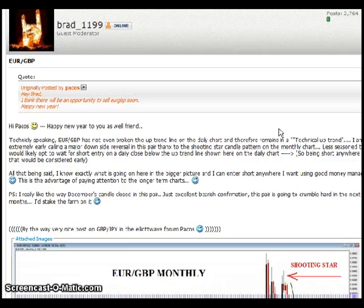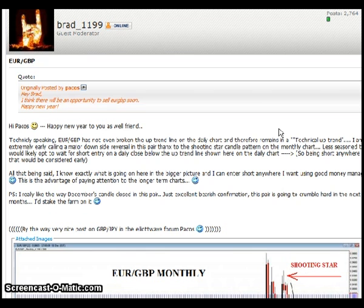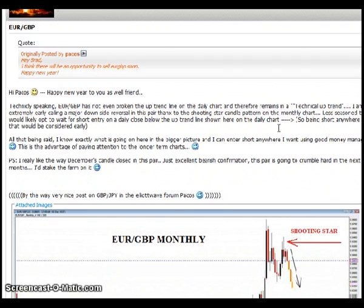Speaking of favorable risk-reward trades, here's a post I wanted to highlight by Brad 1199, who's an excellent forum member. If you're new to the forum, I certainly recommend listening to the end of this video — it explains how you can register. Brad 1199 is an excellent member to follow and ask questions. Brad's speaking about the Euro Pound here, and this is one of the benefits of the forums.